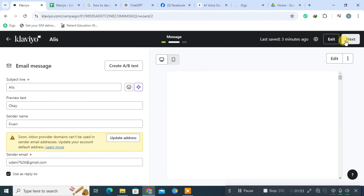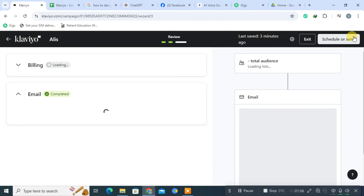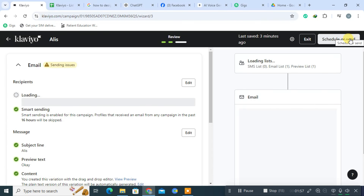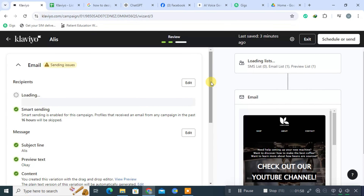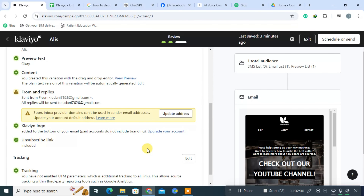After customization, click Next to review your email. Here you can check for any errors and ensure everything looks good. Once you're satisfied, you can either schedule your email for a specific time or send it immediately.